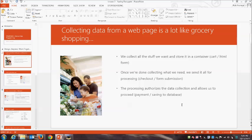I like to think about the process of getting data from our users as kind of like going to the grocery store. In both scenarios we want to collect things — on the web we want to collect information from our users, and in the grocery store we want to collect food. In both cases we need some kind of container to hold all the things we want. In the grocery store we might use a basket or a shopping cart, and the mechanism we have on the web to collect information is an HTML form — that's our container.